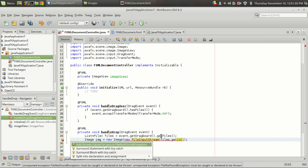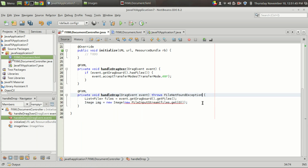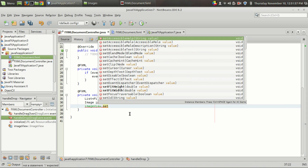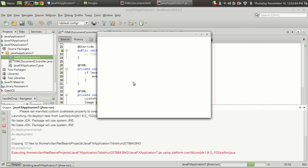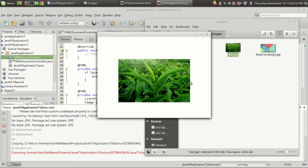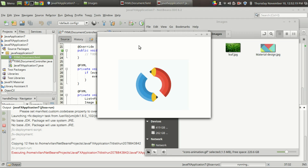This will throw a FileNotFoundException, so I'm going to throw that. New FileInputStream FileNotFoundException — I have thrown the exception but it's still showing that error. Next we set the image to the image view: imageView.setImage(img). Let's run the code. From the file manager I'm going to drag the image here and as you can see, our image view is showing the dropped image. That's what happened.